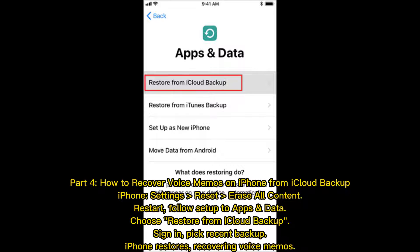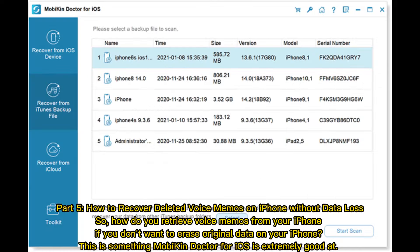Part 4: how to recover voice memos on iPhone from iCloud backup. Go to iPhone Settings, Reset, and Erase All Content. Restart and follow the setup to 'Apps and Data,' then choose 'Restore from iCloud Backup.' Sign in, pick a recent backup, and let the iPhone restore, recovering your voice memos.